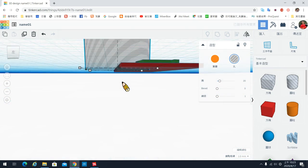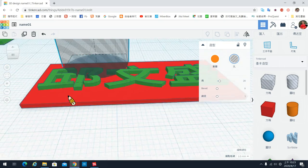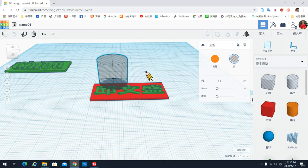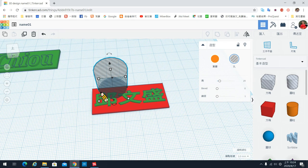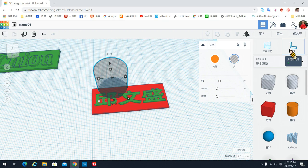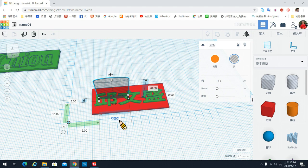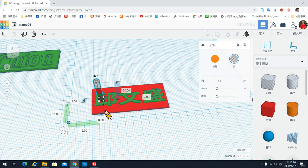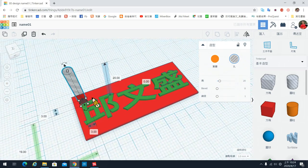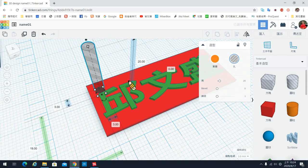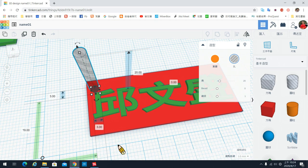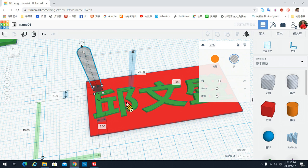把尺规拉出来，然后把圆柱的长宽，就是直径改成3，也就是3mm×3mm，这样钥匙圈就够了。改了之后把它移到该有的位置上，如果需要细部微调，可以用键盘的上下左右去做微调。